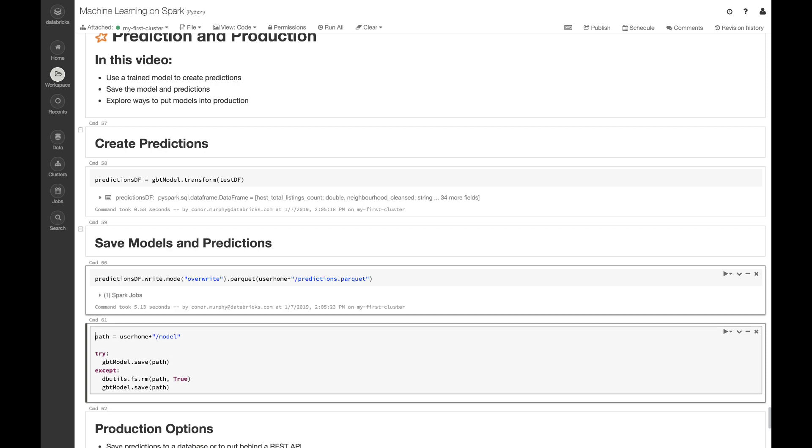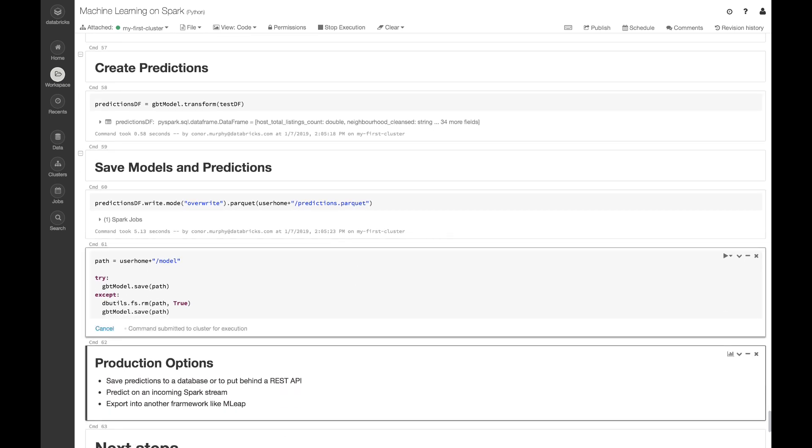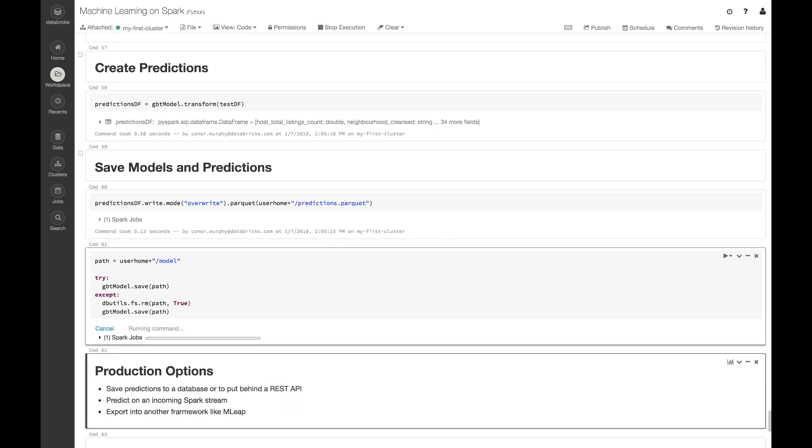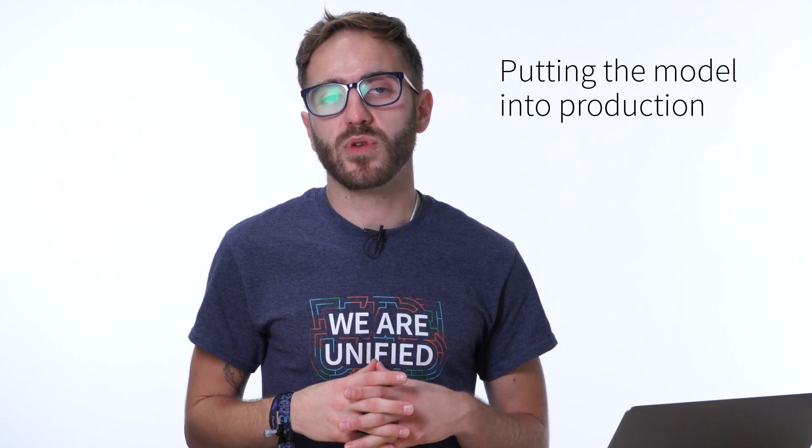Finally we can save the trained pipeline as well. This allows us to use the full pipeline in future instances. Here I just have this wrapped in a try except clause in case that model is already written to our file system.